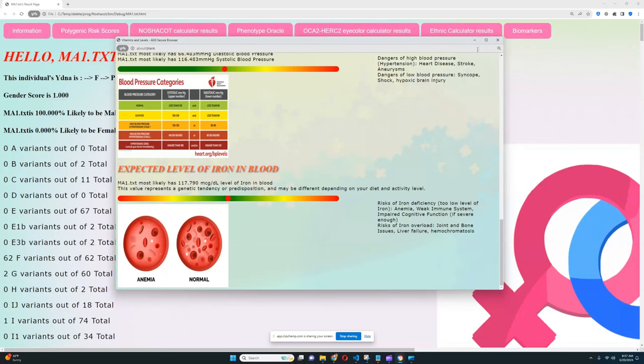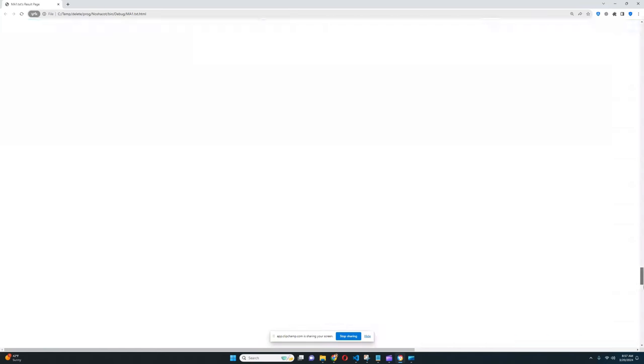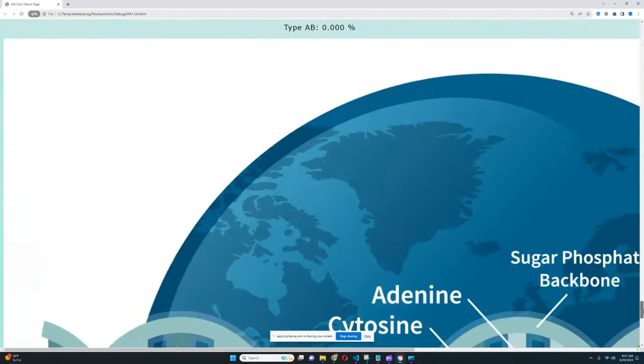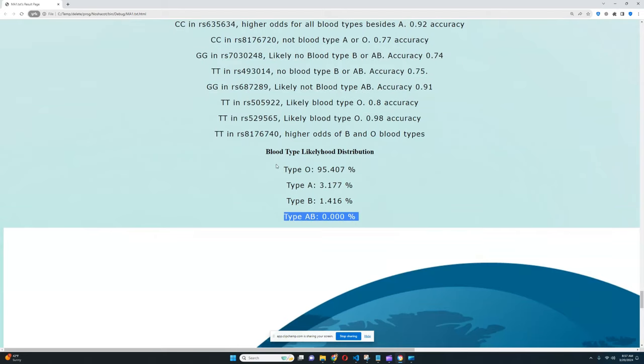And the last thing I want to show you in this video is the blood type predictor. So we're going to scroll to the very bottom and his blood type is definitely O. Type A and type B is really improbable, type AB completely impossible, so yeah definitely blood type O.